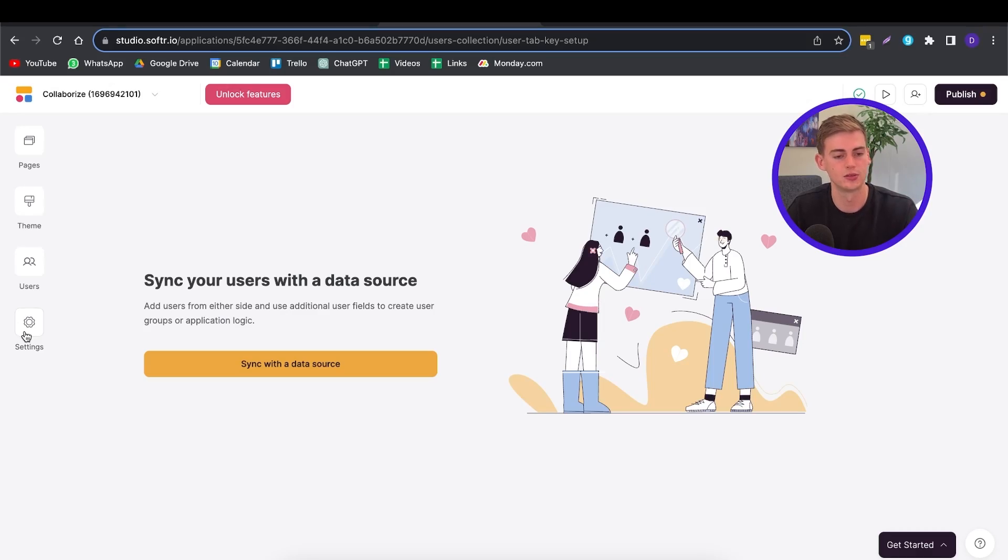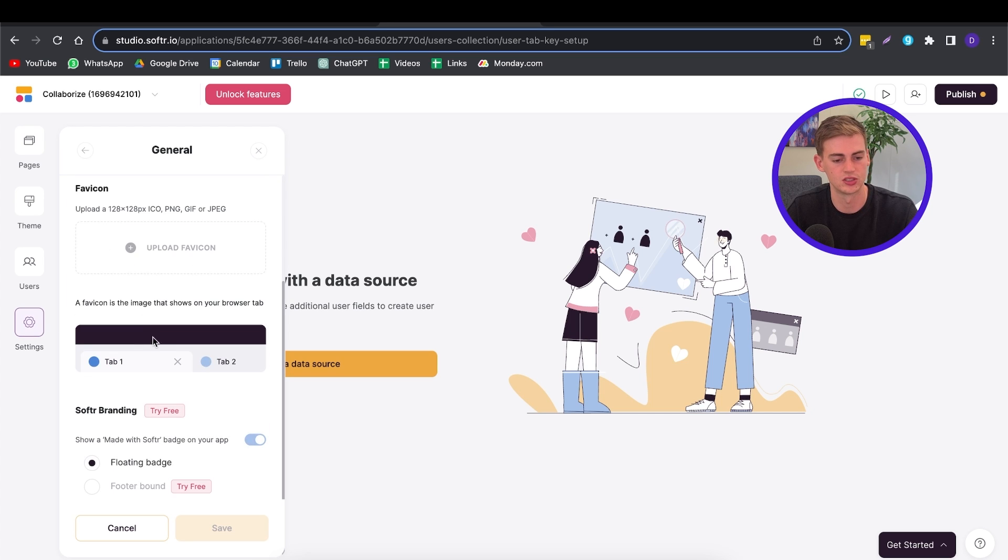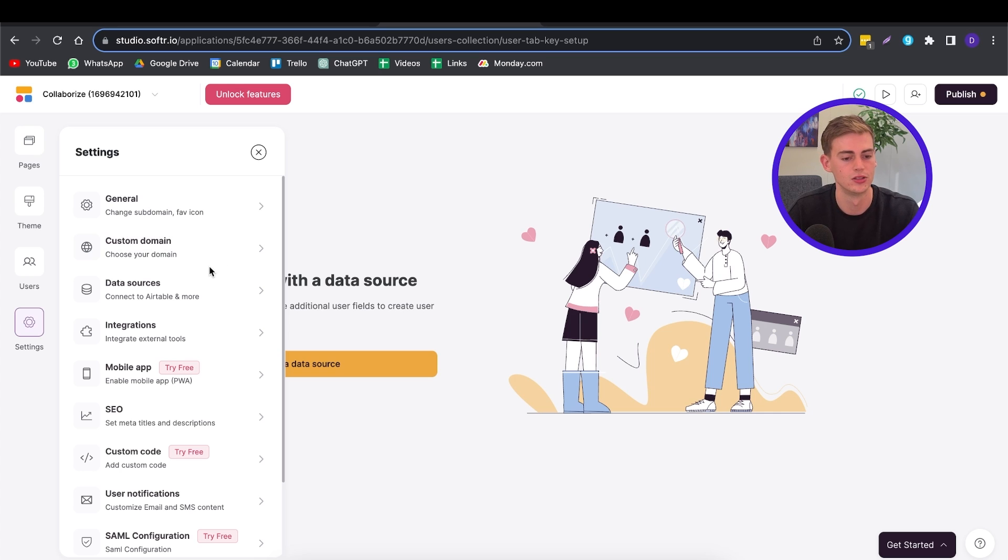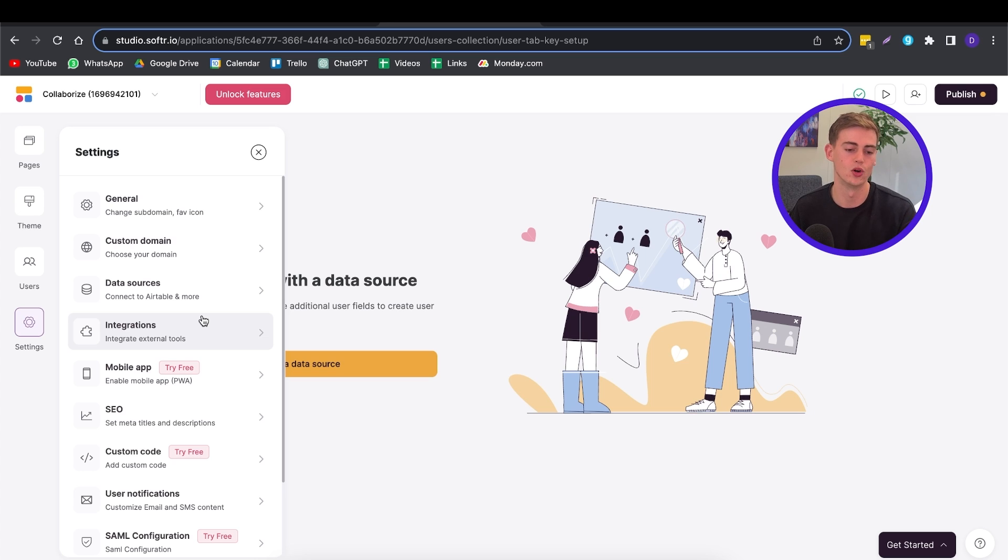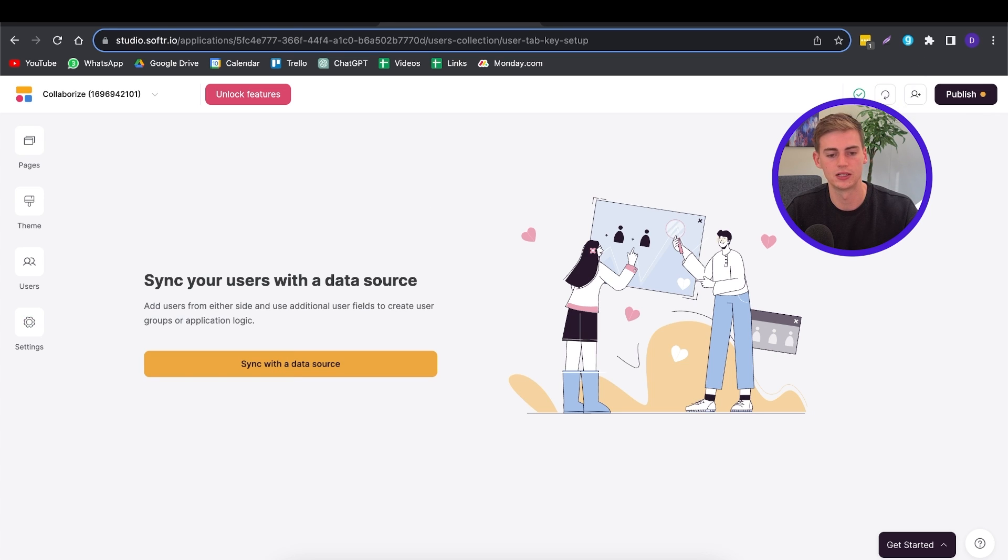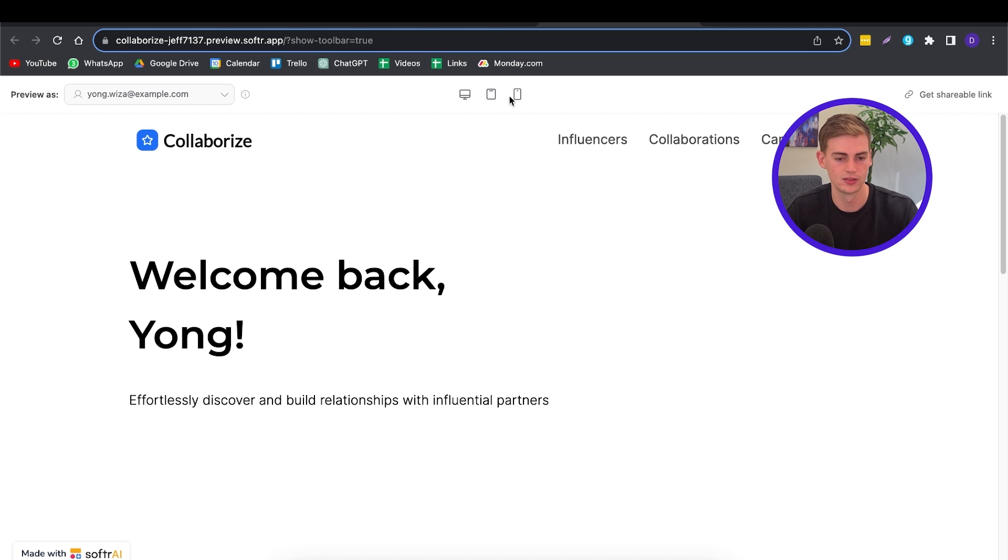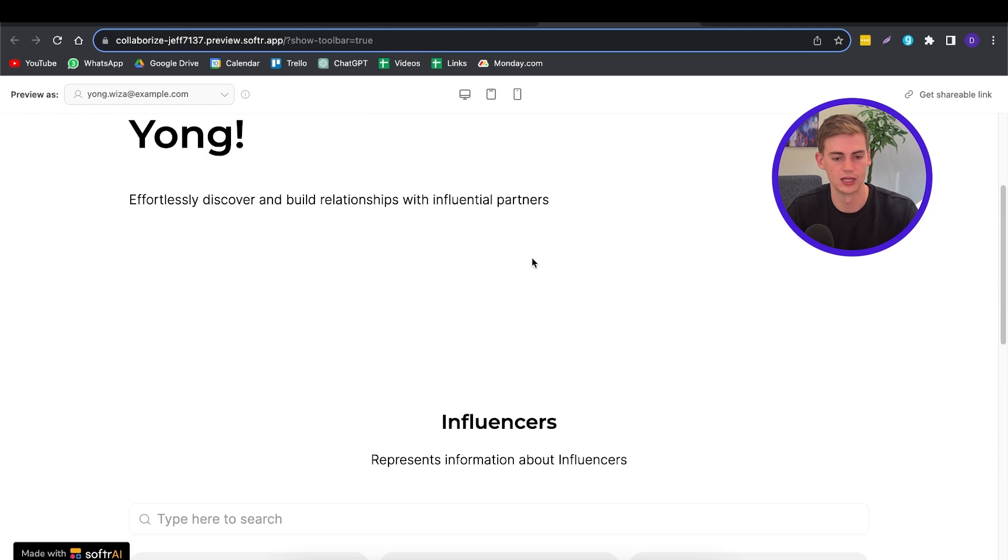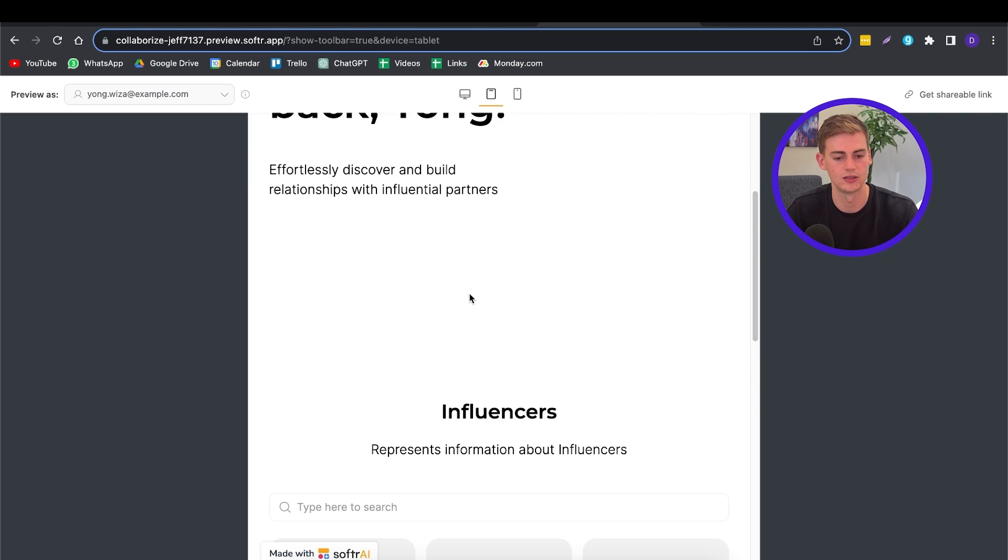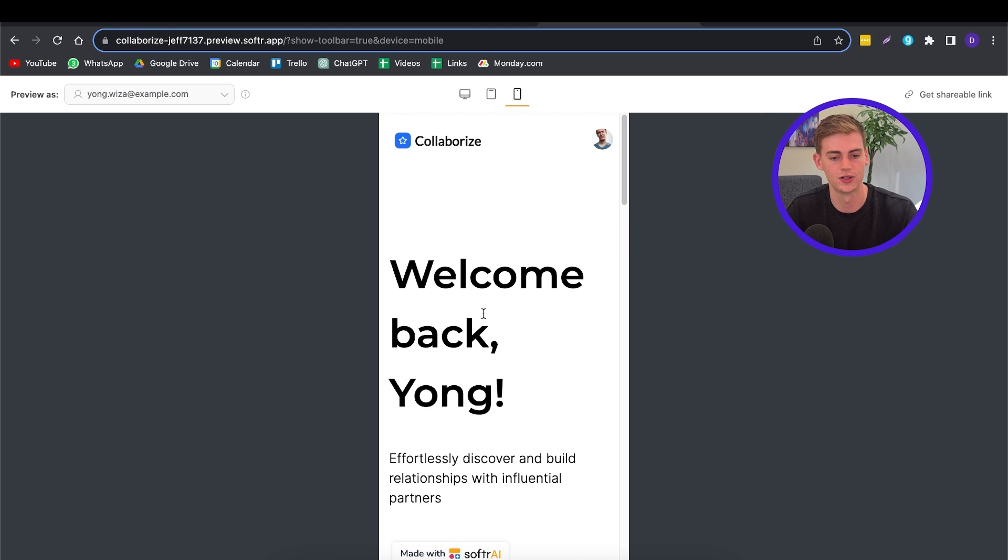Within the settings, you can also change your subdomain. You can change your icon. You can also add in your own custom domain. You can connect it to data sources. You can use some integrations, and it also has a mobile app. So let me show you what our website looks right now on both mobile and on tablet. So on PC, it looks like this. On tablet, it looks like this. And then on phone, it looks like this.